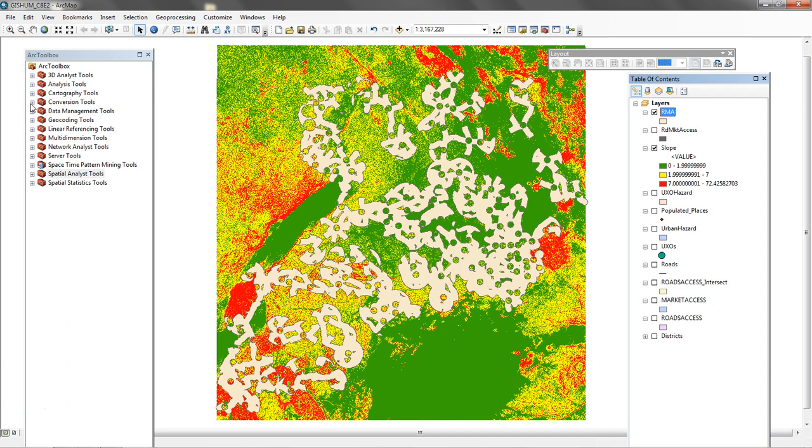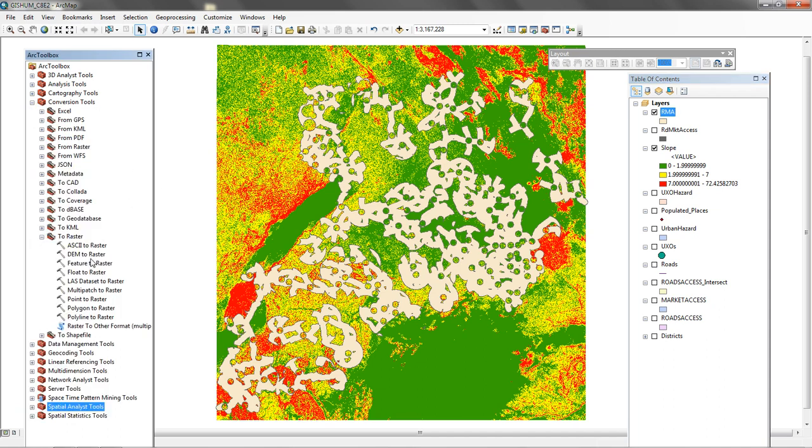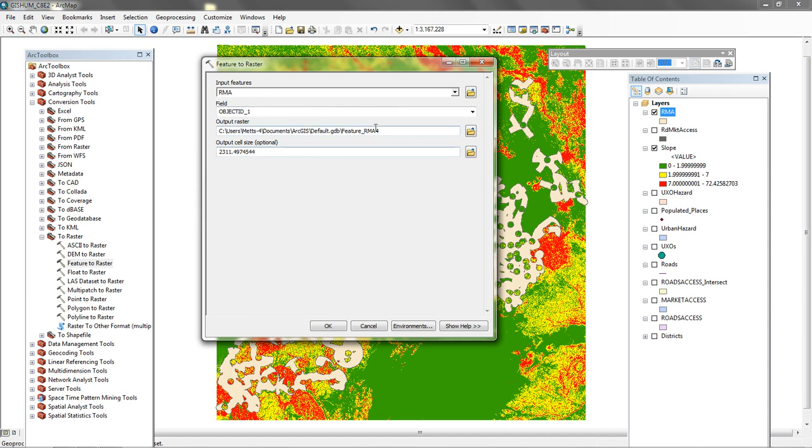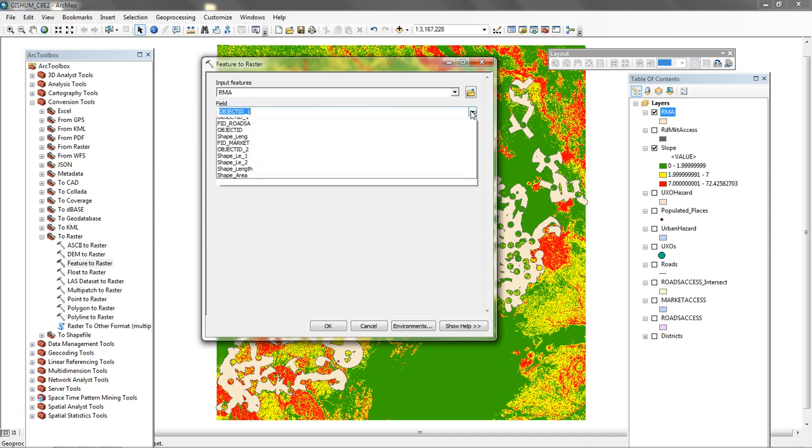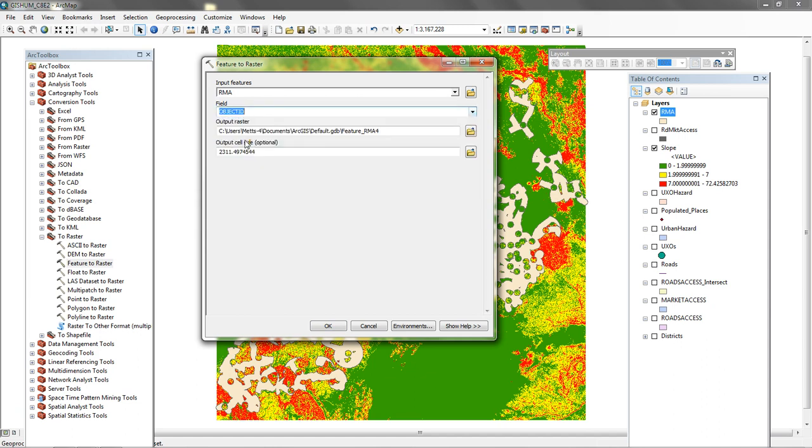I need to go to Conversion Tools and I'm going to go to To Raster. I'm going to be Feature to Raster and my input here is going to be RMA. The field would be FID or Object FID. We're going to send it to the default geodatabase. The book wants us to call it Access Raster, so I'm going to call it AR for Access Raster.